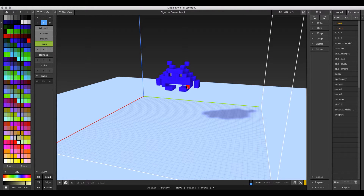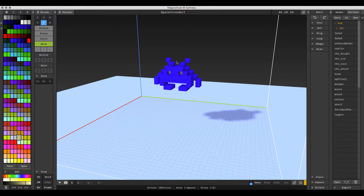Hey there guys and girls, my name is Aaron Robbins and this is a MagicaVoxel to Maya to Unity tutorial. Basically what I'm going to show you today is how to take a model that you've made in MagicaVoxel, animate it in some program, and then get those animations plus your model into the Unity game engine.